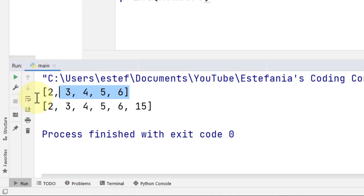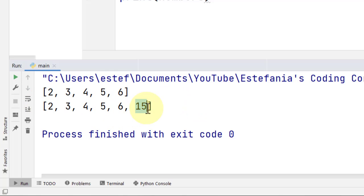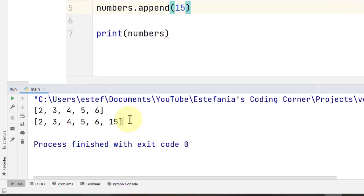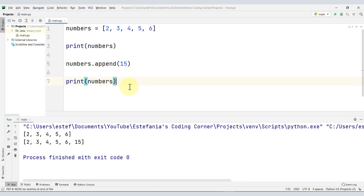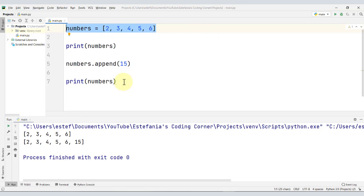Now we see the list, and after we make that modification, we see the list with a new element added to the end, the number 15. So that confirms that lists are mutable, so they can be modified after they are defined in the program.